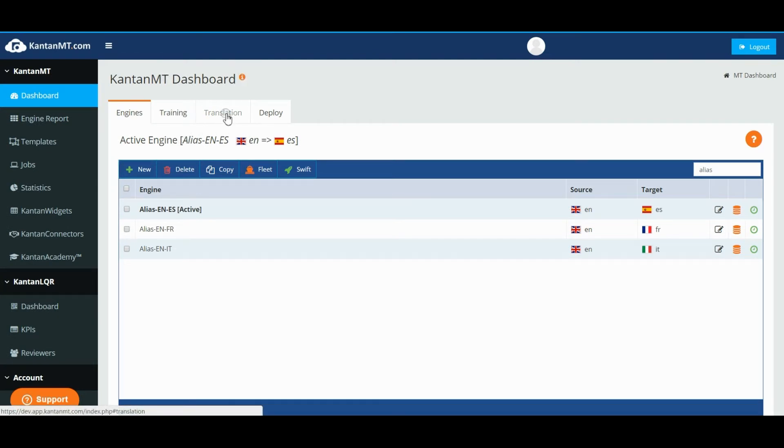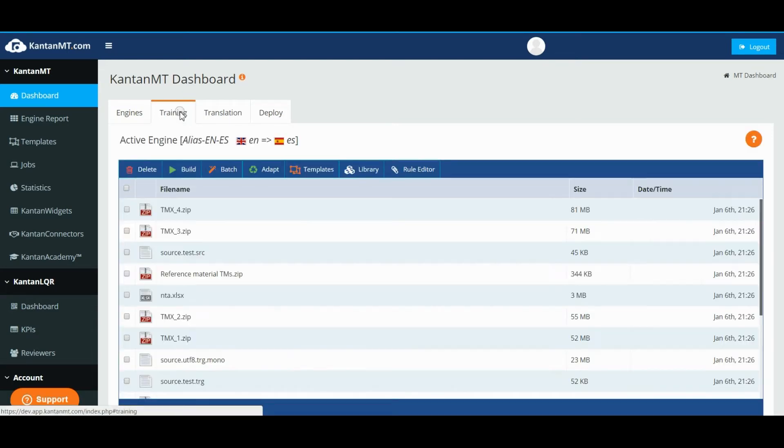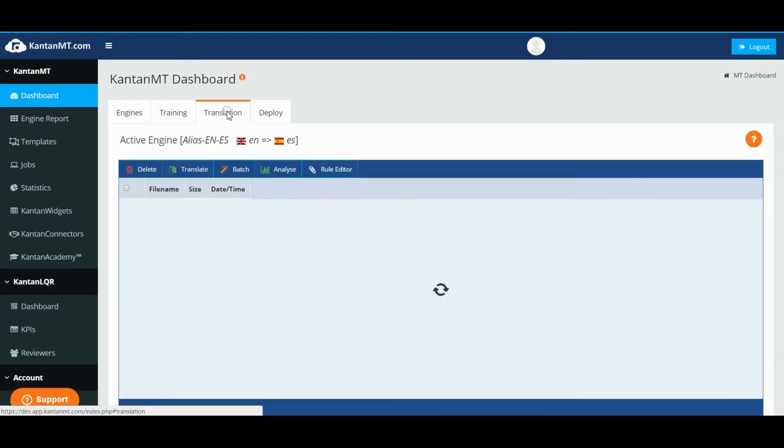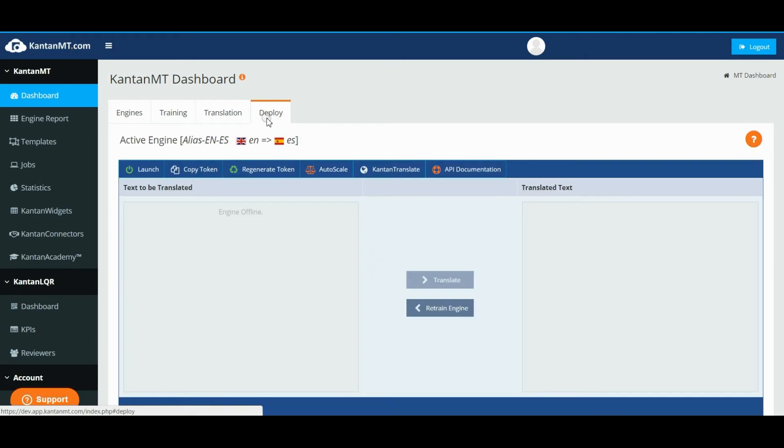After activating an engine, you can move through the different tabs to add training data, upload and translate client files, or deploy your engines through the API.